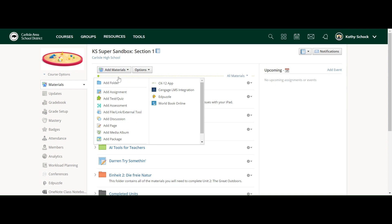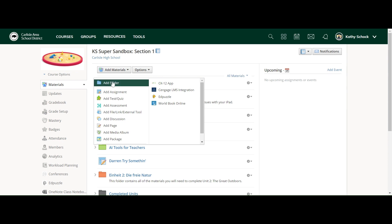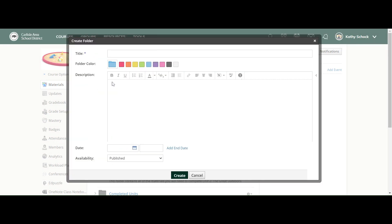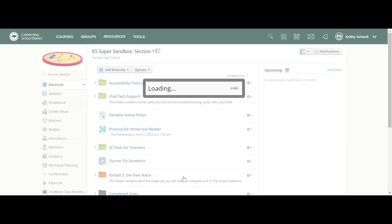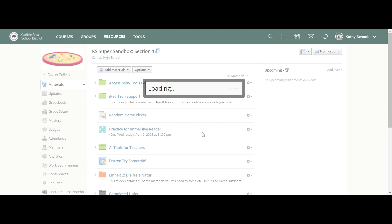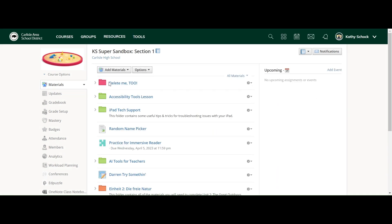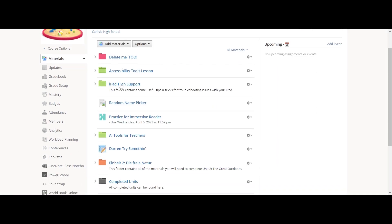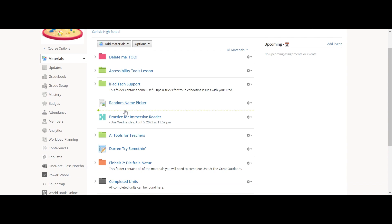You click on that dotted line, and now I'm going to add a folder called 'delete me too.' I'm going to drop it in, and it's going to show up right here at the top because that's where I clicked that dotted line.